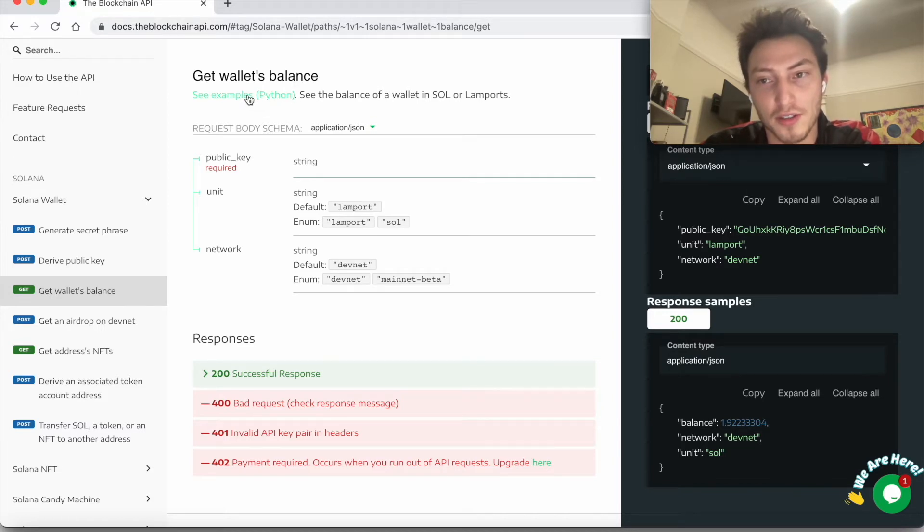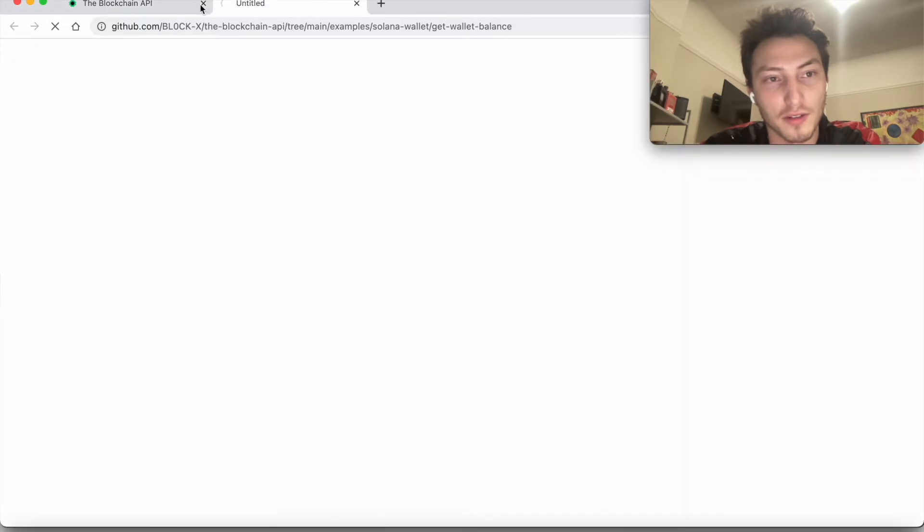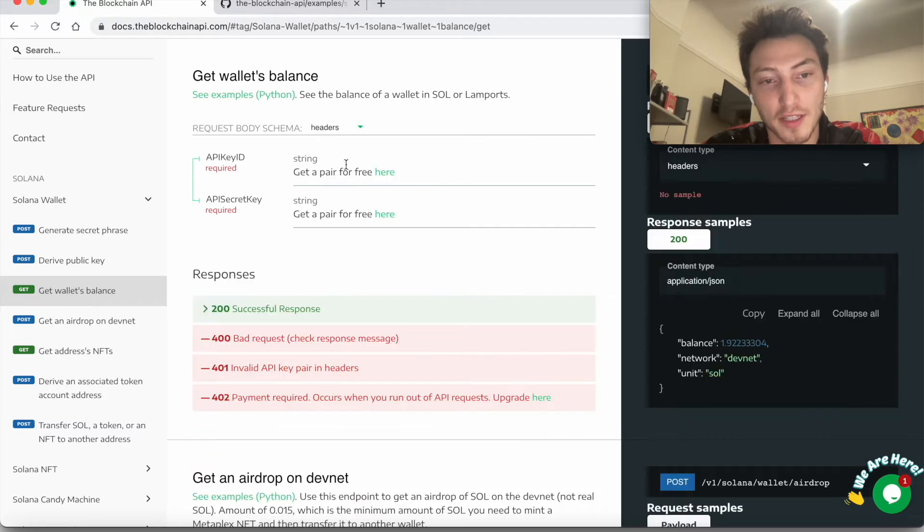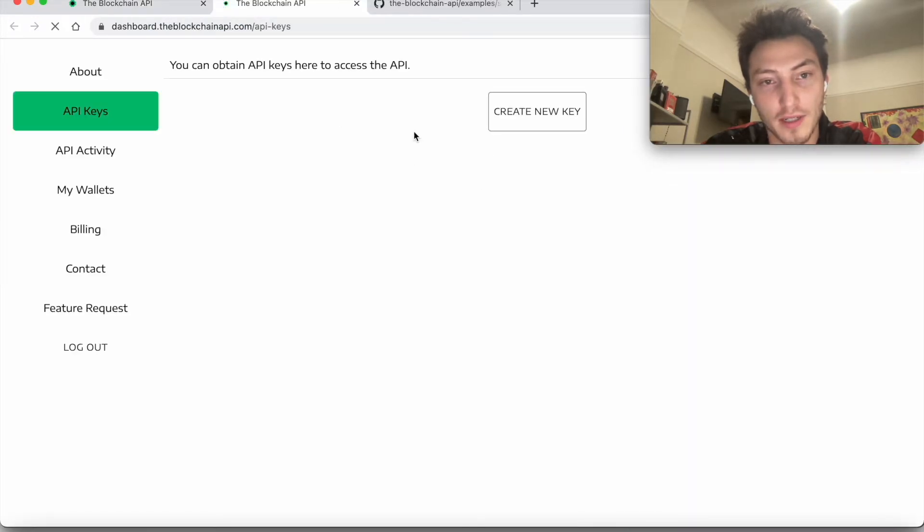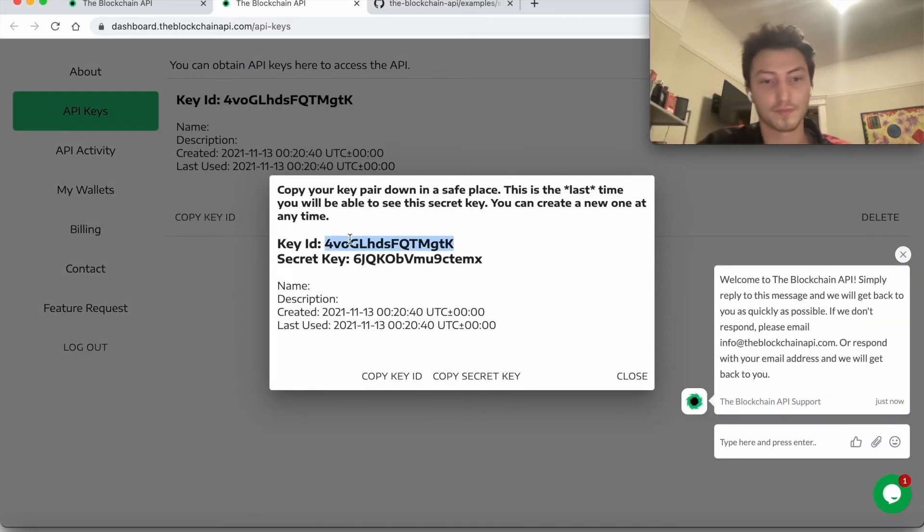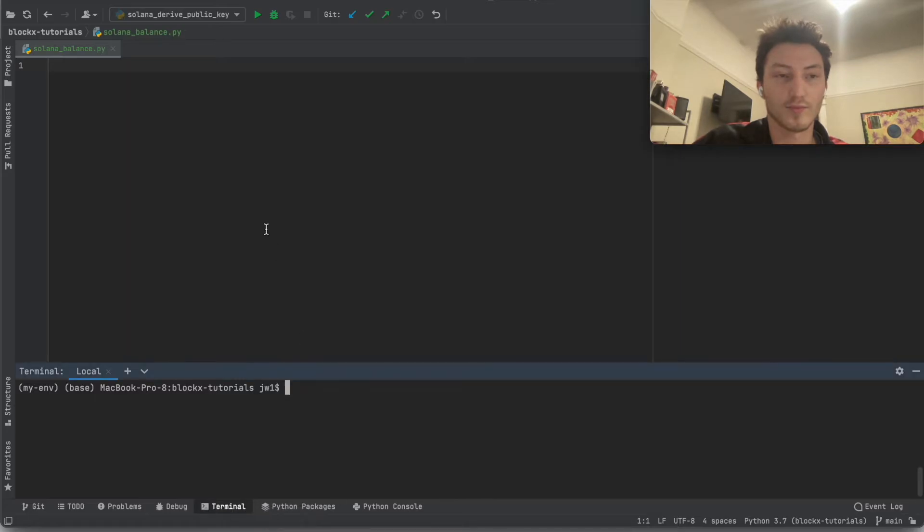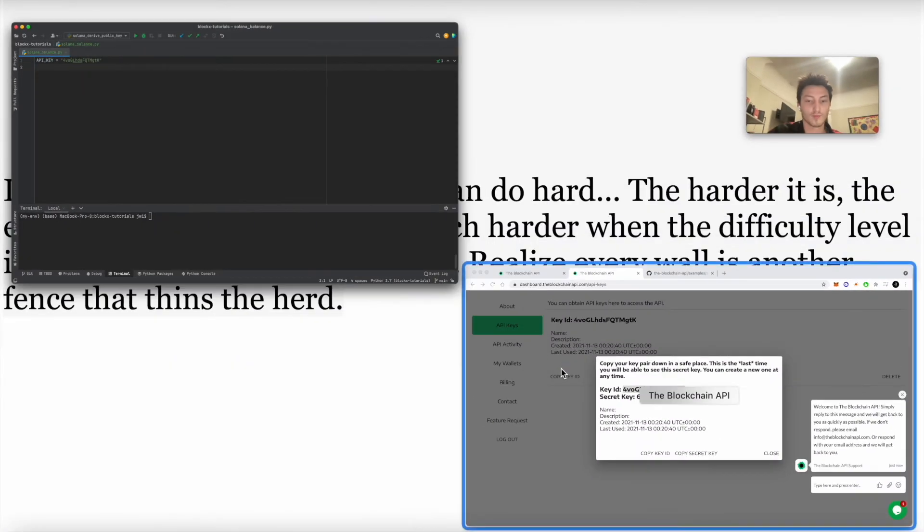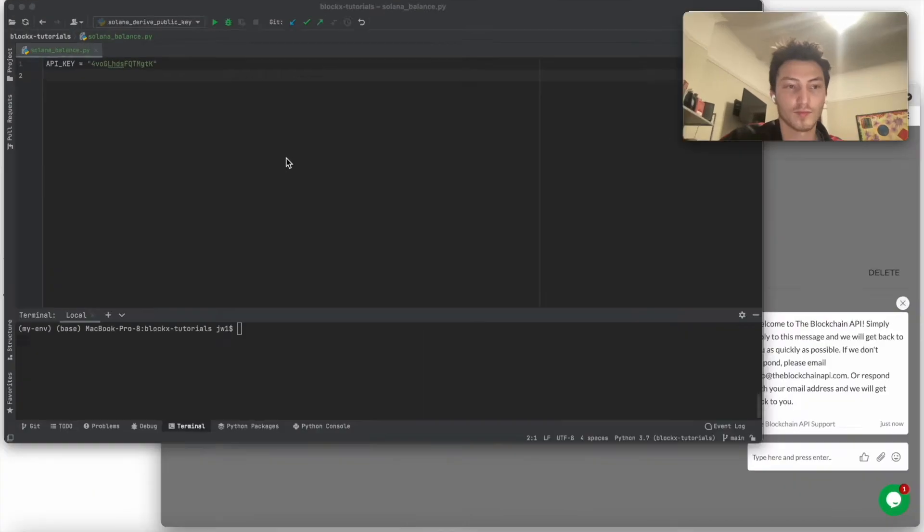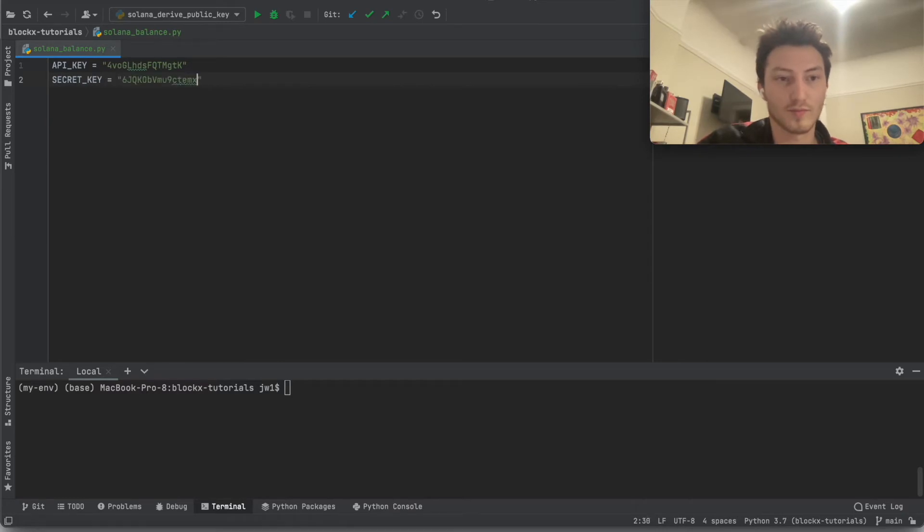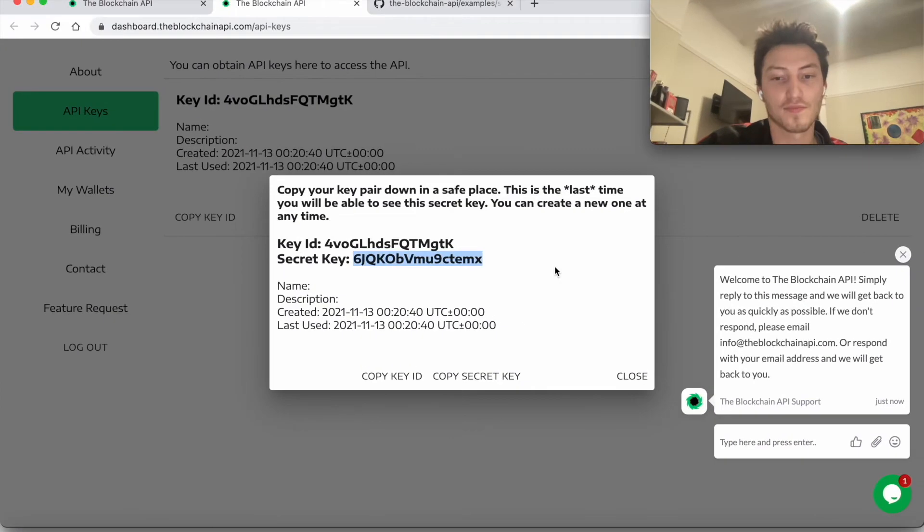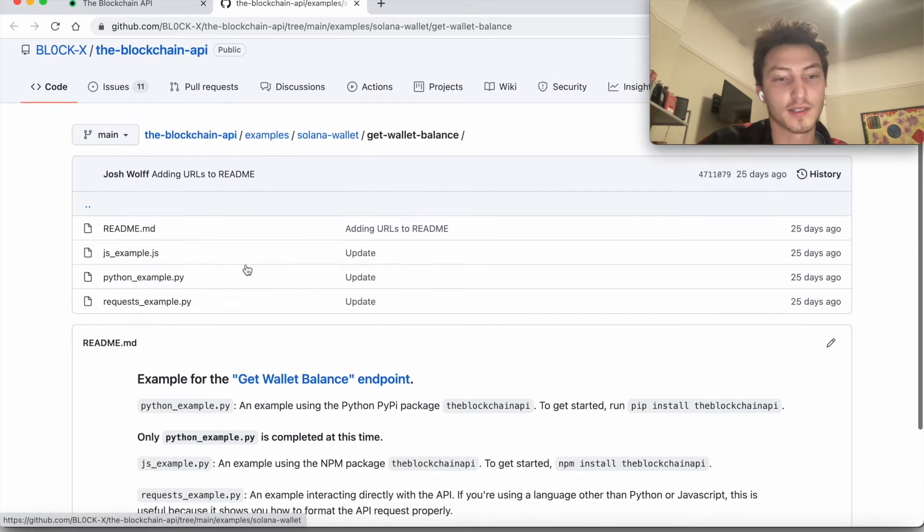You can do this in any coding language because it's an API, but we're going to use Python because there's a specific wrapper for it, so it just makes it a little easier. One other thing: in addition to this, you have to supply your API keys in the headers. You can get one here—just click 'create new key' and you have that here.